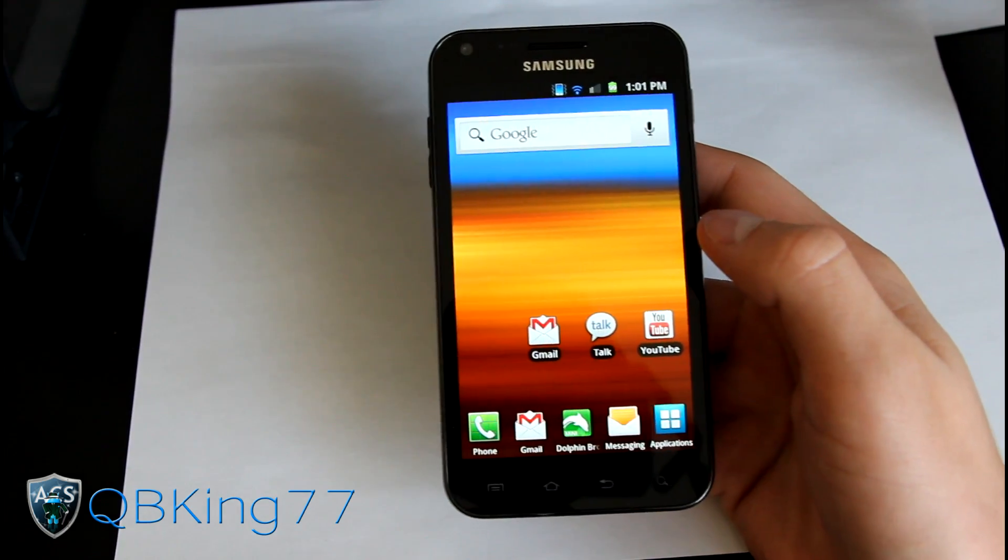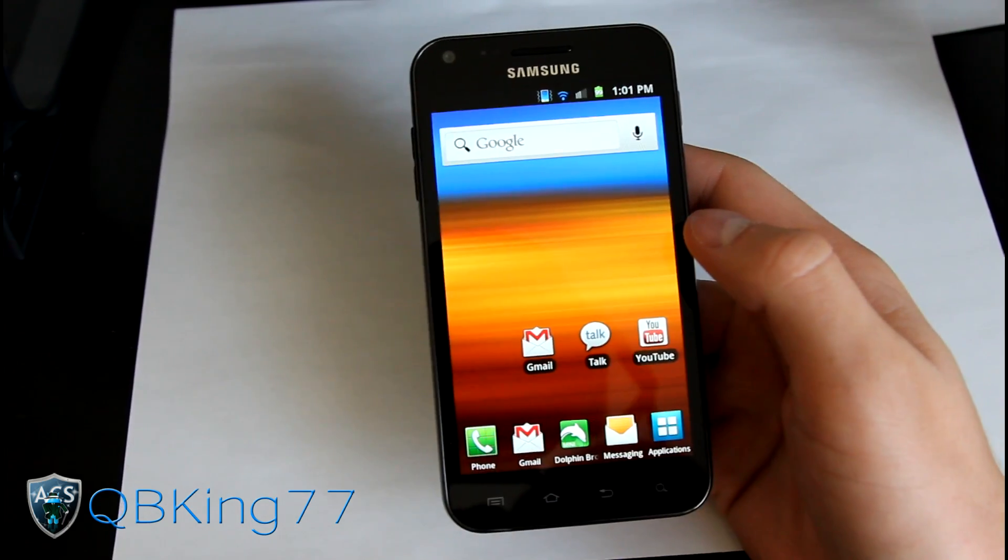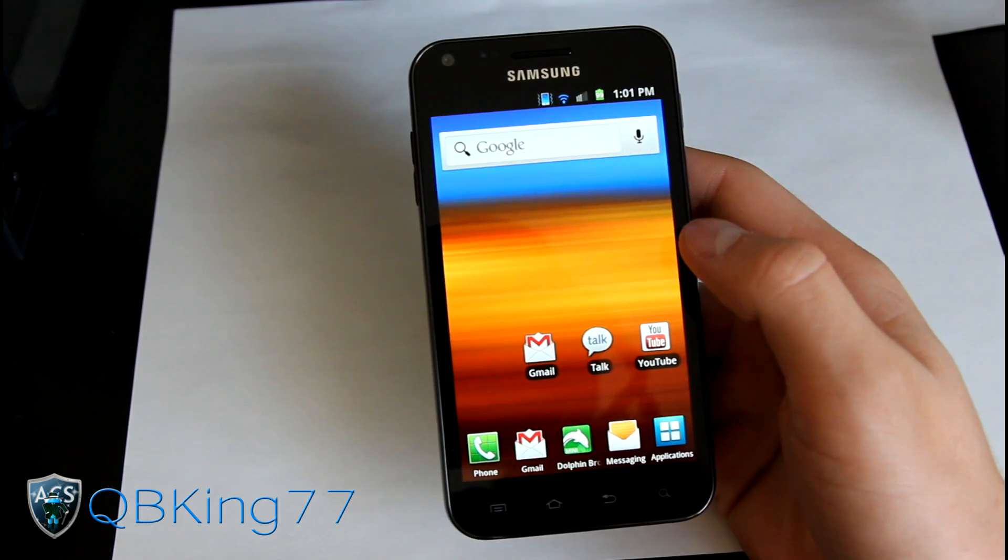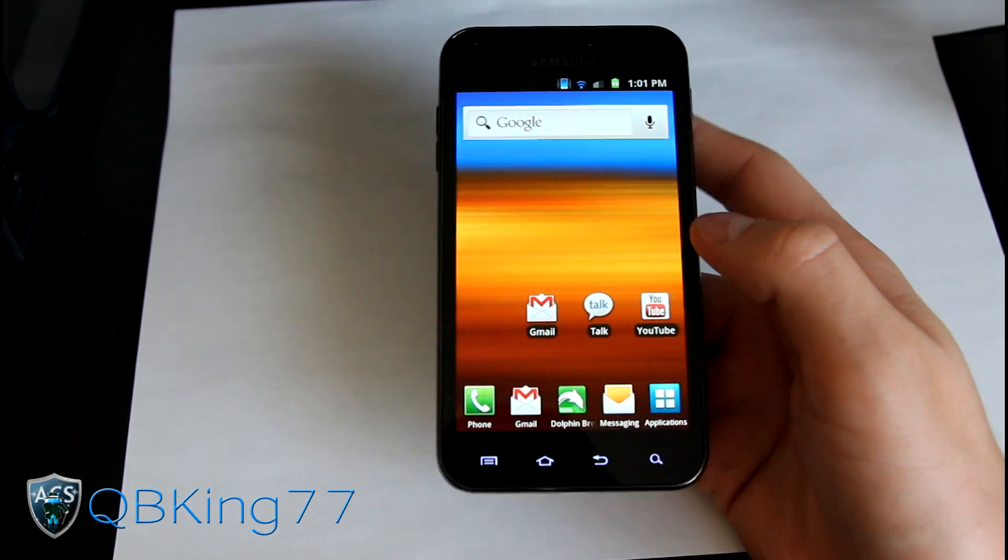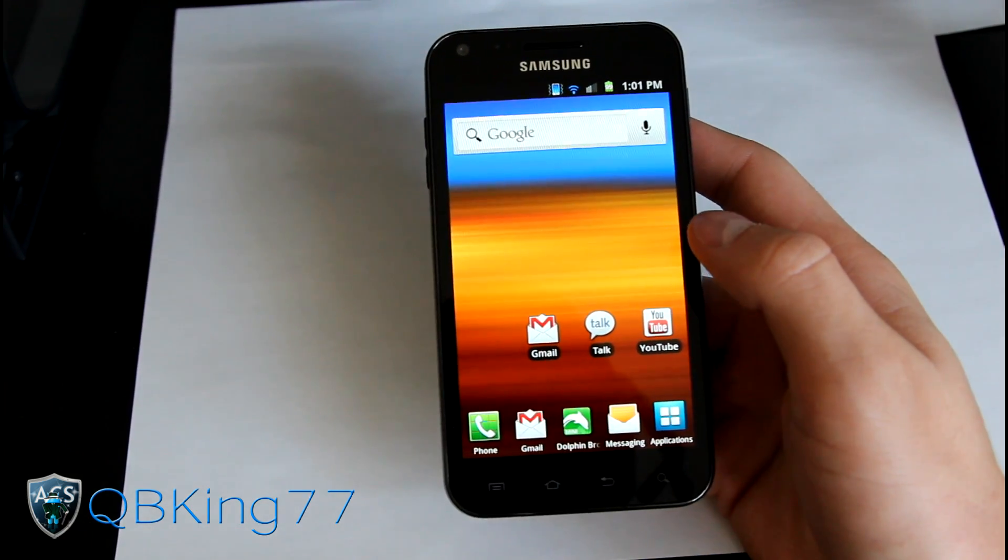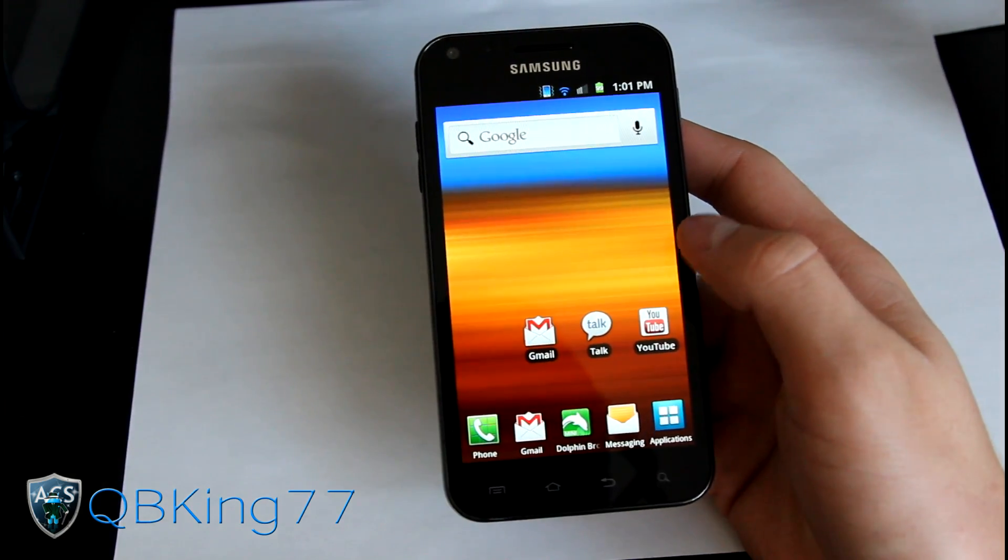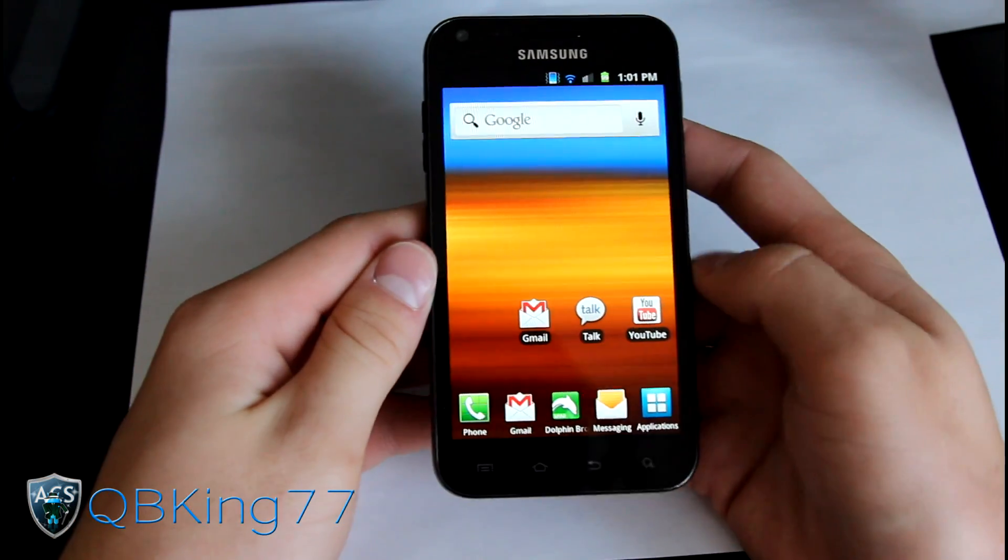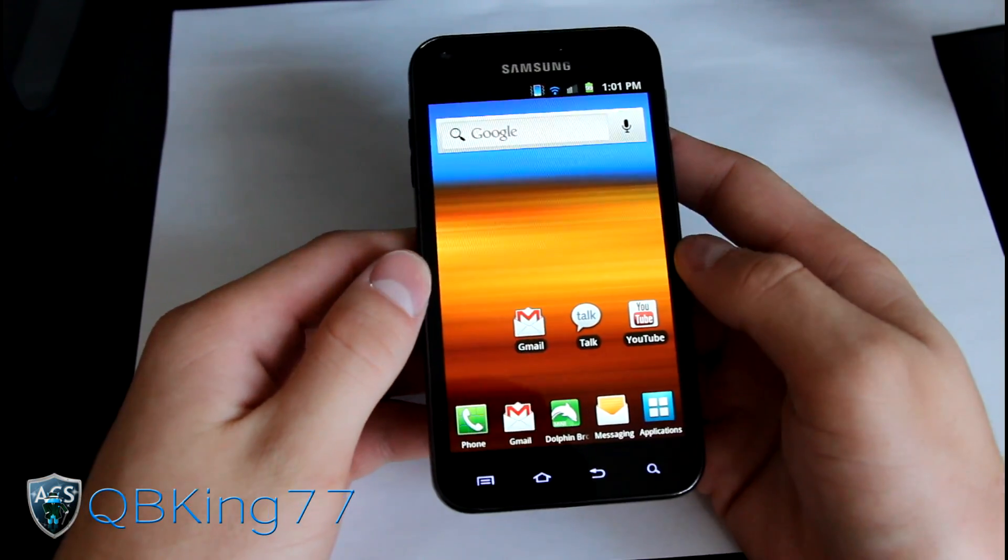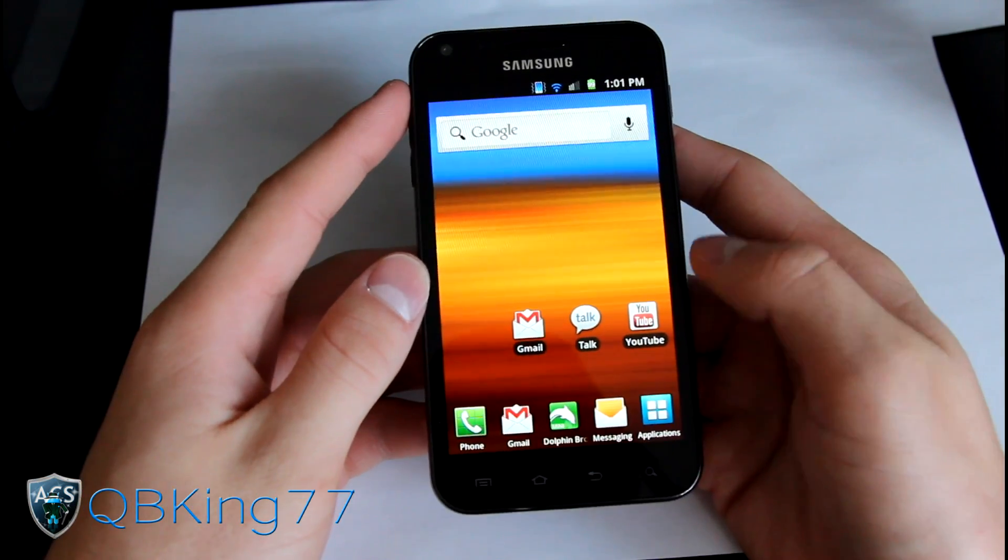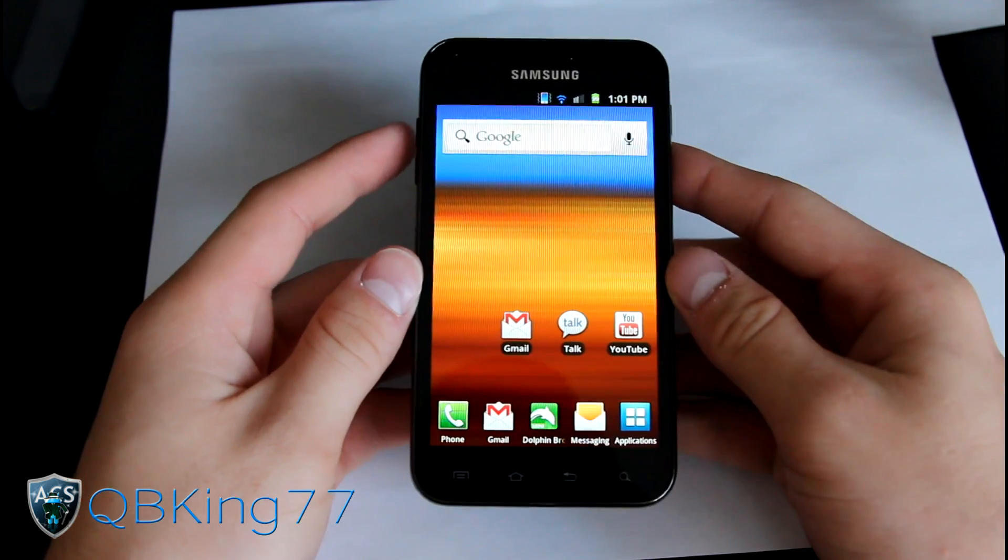Hey everyone, QBK77 here from the AC Syndicate team here to do a video showing you how to install the Alpha CyanogenMod 9 Ice Cream Sandwich ROM on your Samsung Epic 4G Touch. This has been updated so I'm doing an updated video.